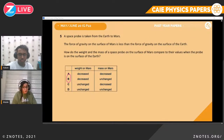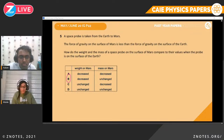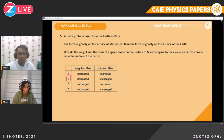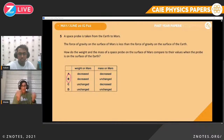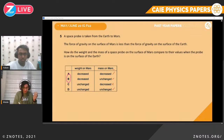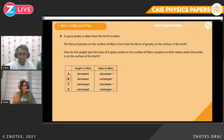Question five. A space probe is taken from Earth to Mars. The force of gravity on the surface of Mars is less than on Earth. How do the weight and mass of the space probe differ? Mass doesn't change wherever you are — mass is always constant. So we look at the options where mass is unchanged, eliminating two wrong options. Then, since the gravitational force is less on Mars, the weight is less. Therefore it is B.